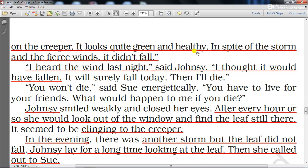'I heard the wind last night,' said Johnsy. 'I thought it would have fallen. It will surely fall today — then I will die.' Still Johnsy had no hope of living. But Sue said energetically, 'You won't die! You have to live for your friends. What would happen to me if you die? I love you so dearly — if you go, I will also be very much shocked and sorrowful.' Johnsy smiled weakly and closed her eyes.